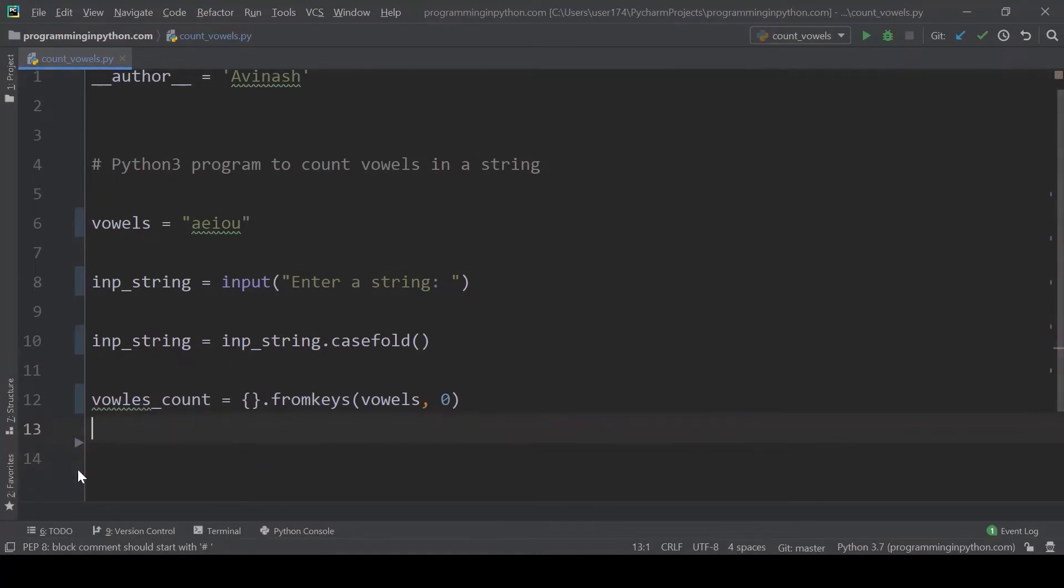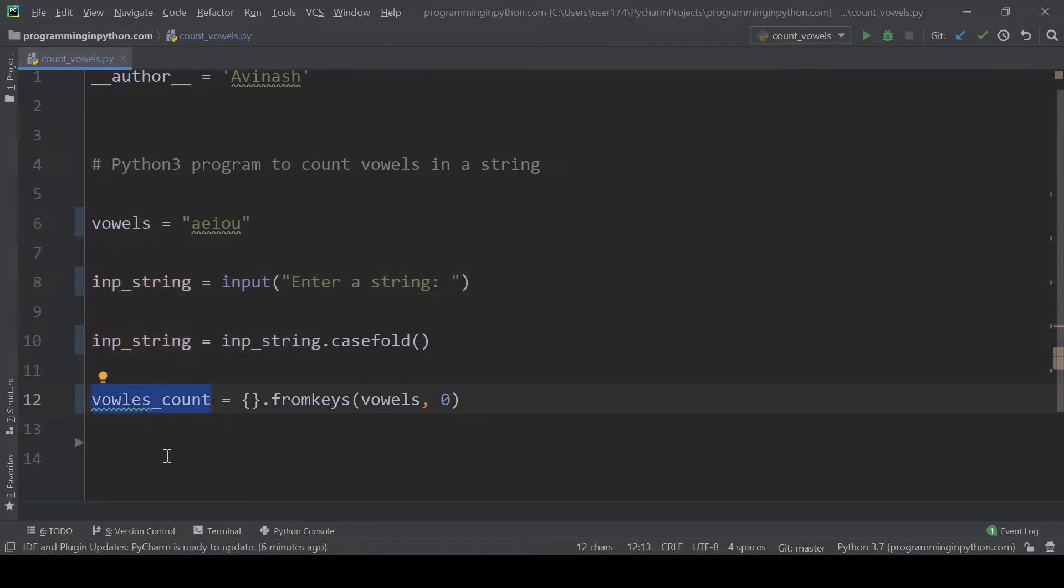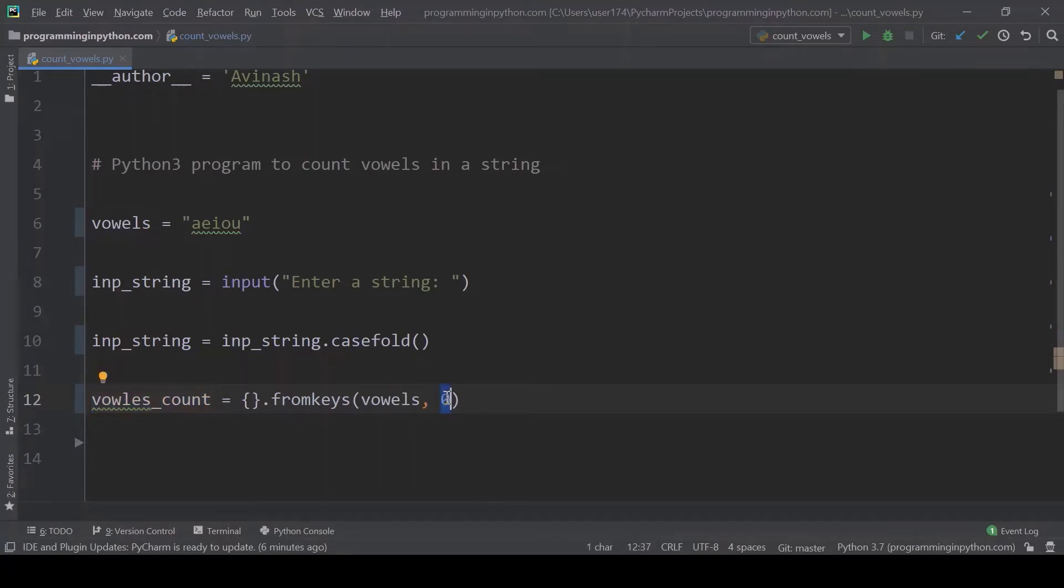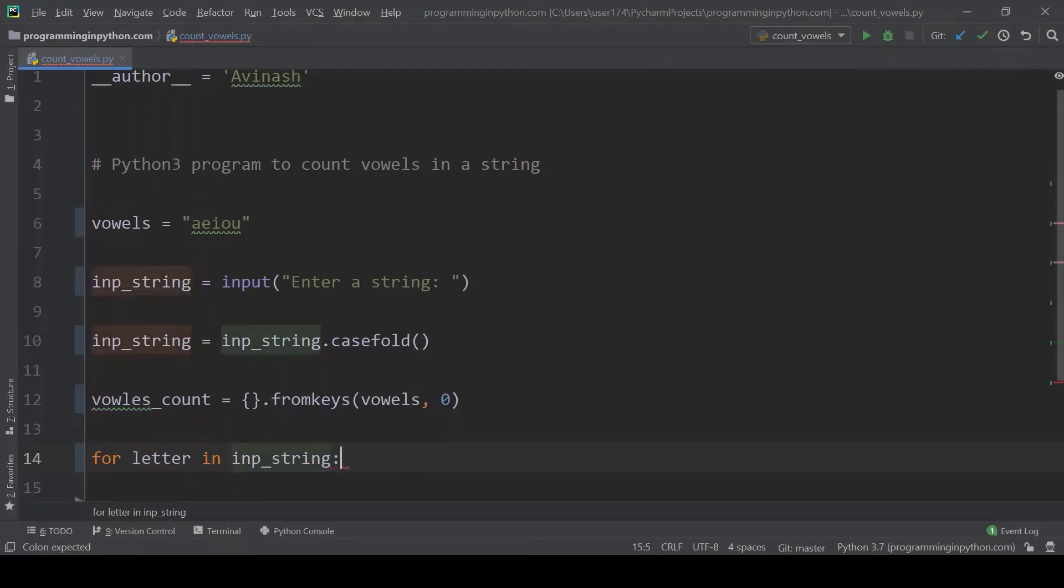After creating a dictionary, I'll create a for loop. I will loop through the input string and it will loop each character. We'll check whether that is an oval or not, that means that is in this dictionary or not. If that is in this dictionary we will just increment its value. If initially it is zero and the element is one, we'll increment it by one and so on until the last character of the string.